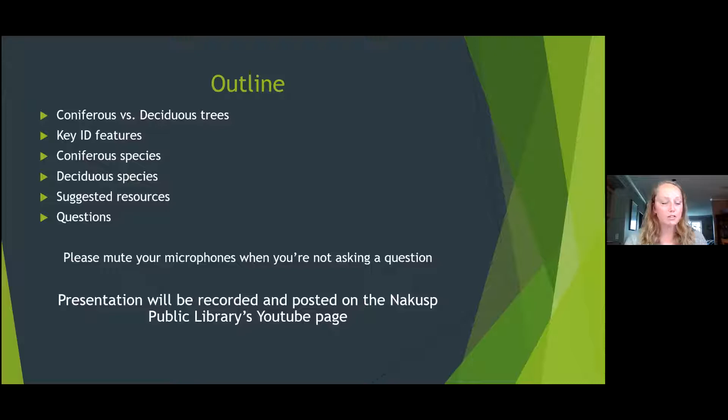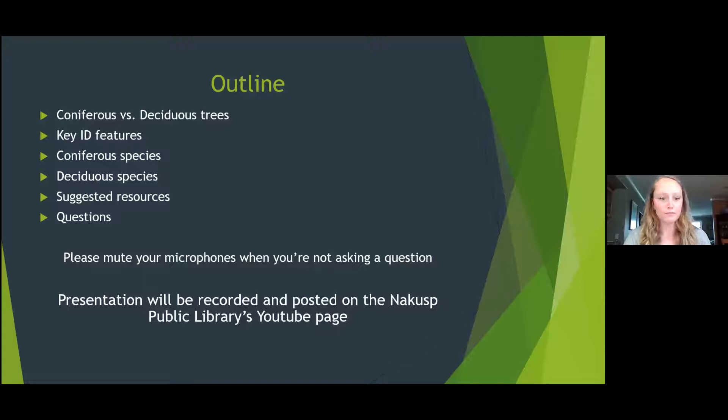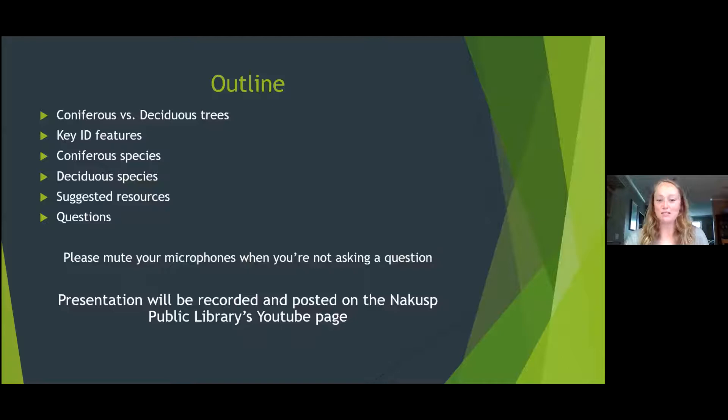My presentation is going to go over coniferous trees versus deciduous trees and what those mean and the differences. Some key ID features of the trees around the area. Then we'll talk about specific conifers and deciduous species. I've got some suggested resources for people that are interested. If you can mute yourself while we're presenting, that's fine, but feel free to unmute if things are confusing. The presentation is recorded.